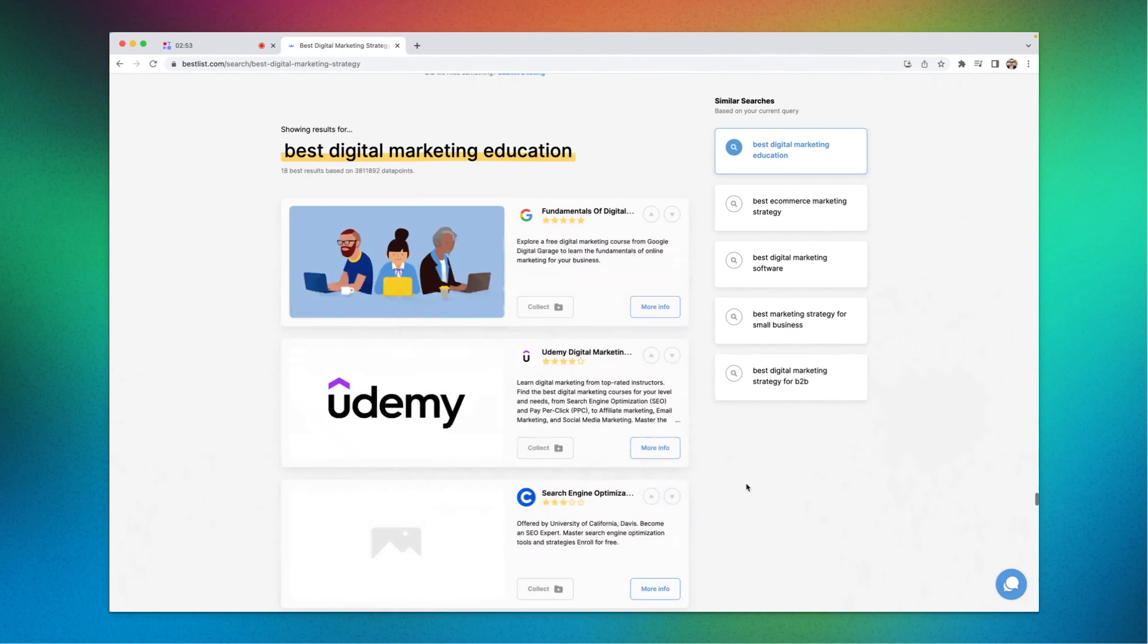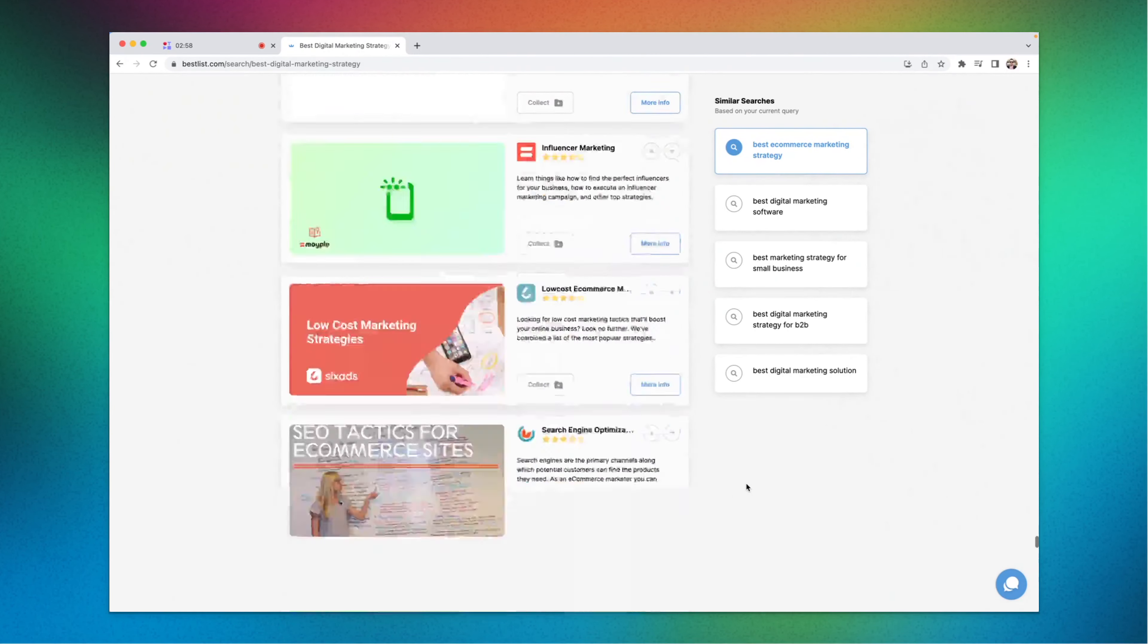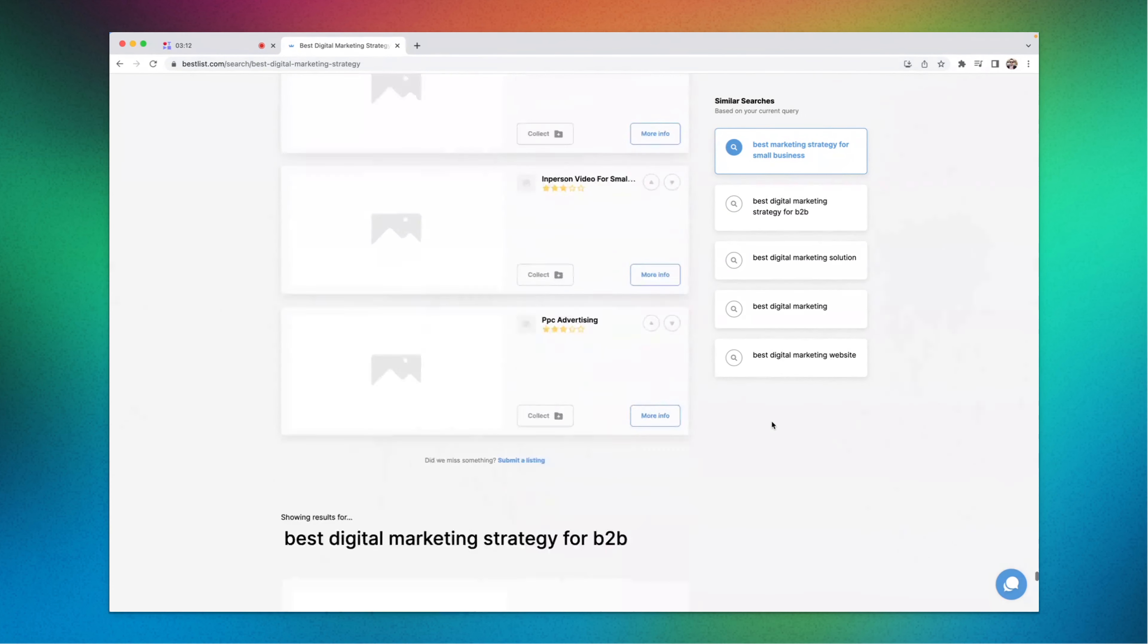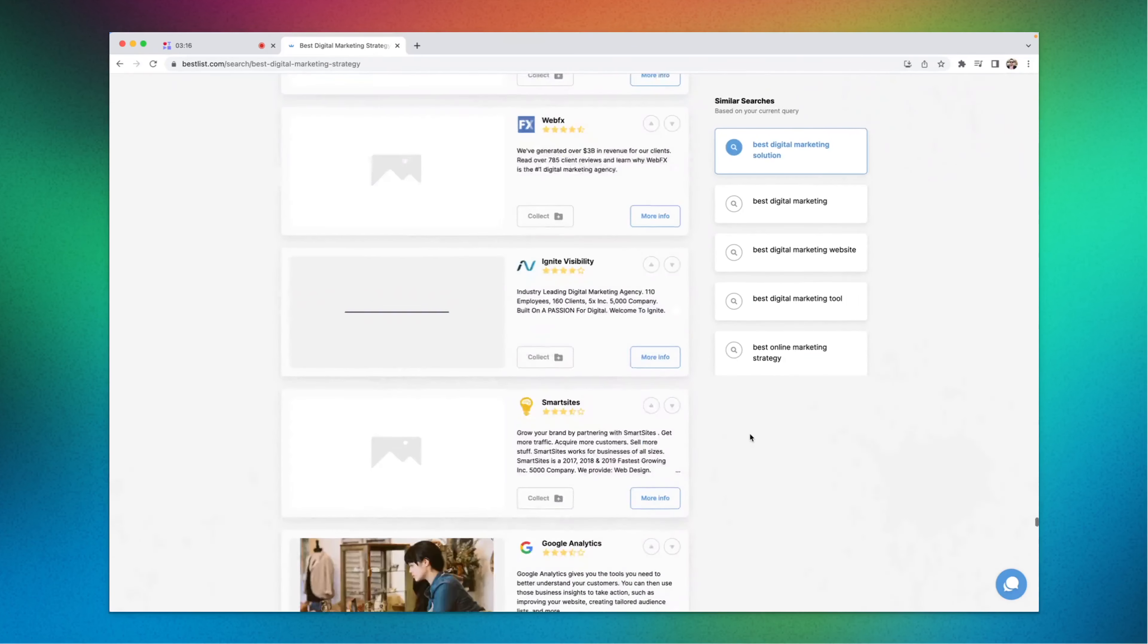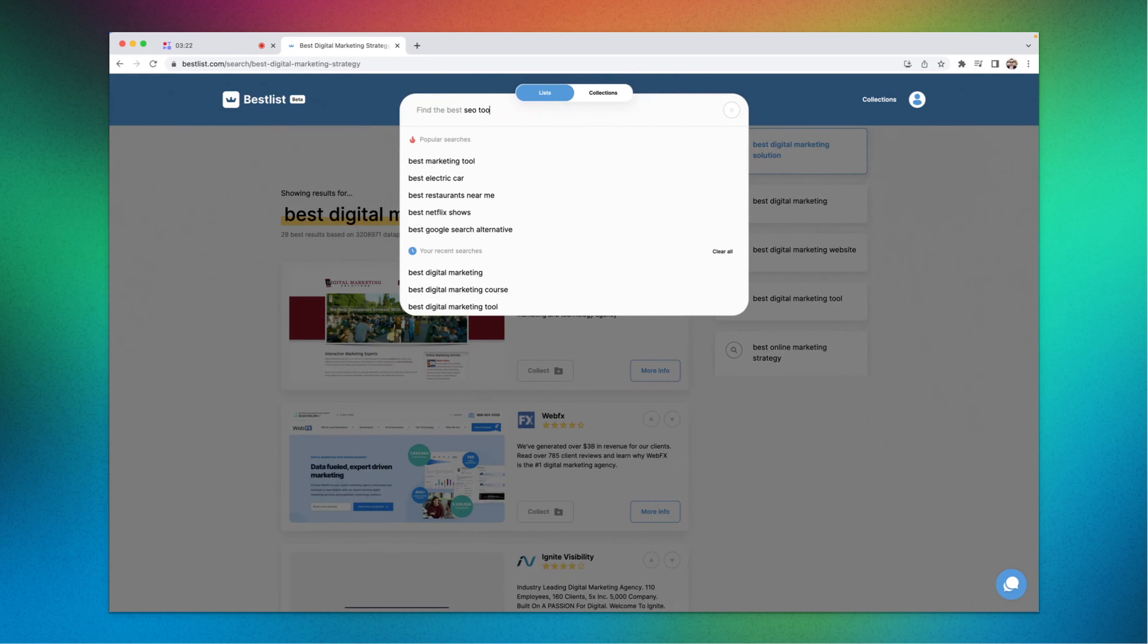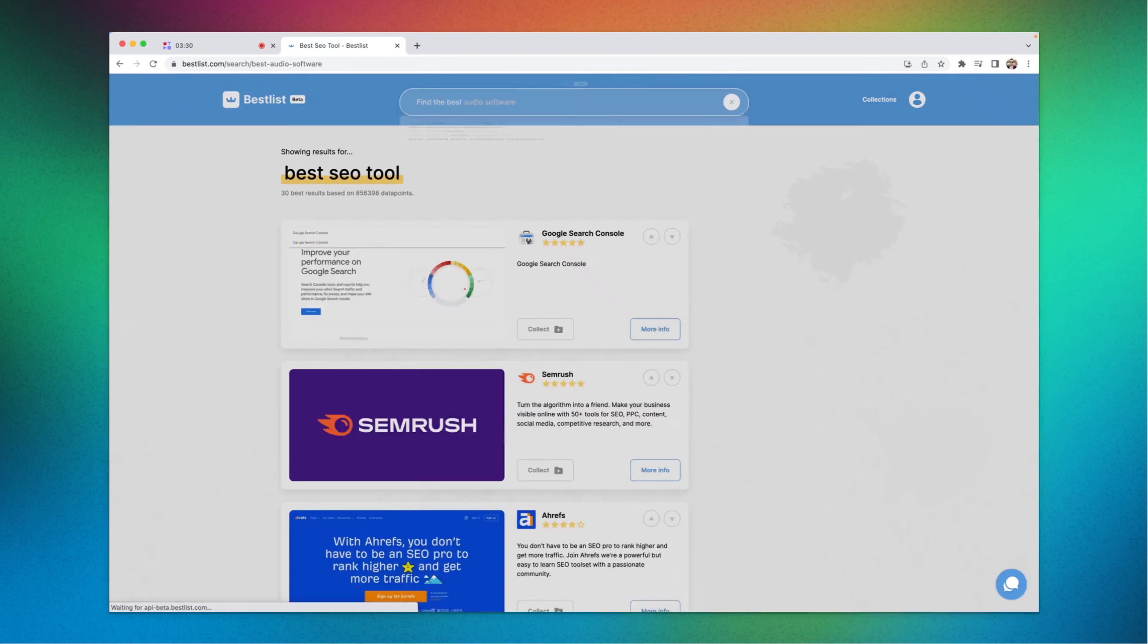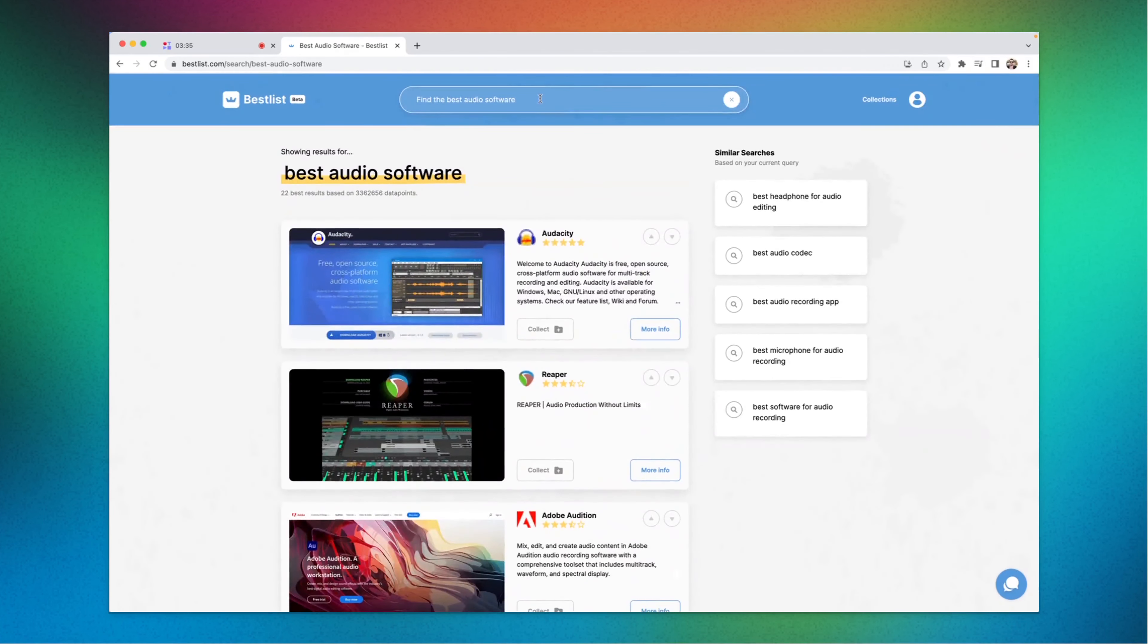And a lot of things like best digital marketing education, best e-commerce marketing strategy. You'll also find best digital marketing software, which we typed in the first place. If you keep on scrolling down, you'll find more tailored results like best marketing strategy for small businesses, best digital marketing strategy for B2B, and best digital marketing solution. You can also type in find the best SEO tool or SEM tool or whatever you want. You can also type best audio software.